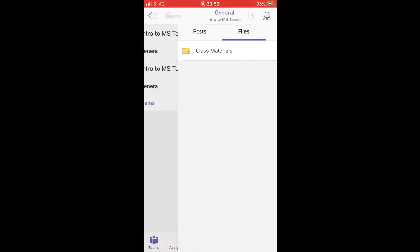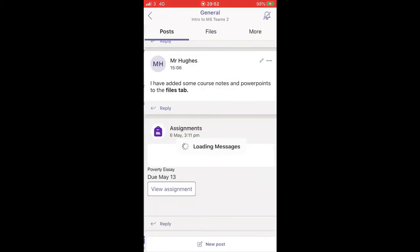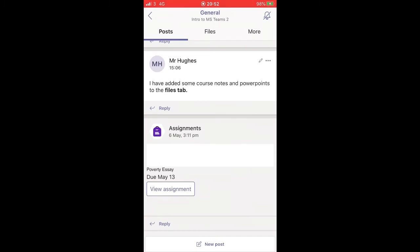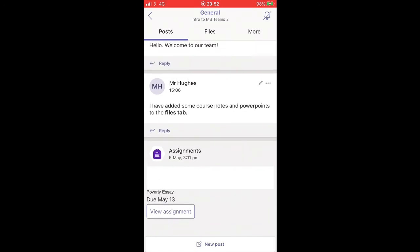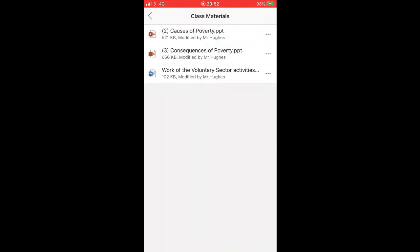So Intro to MS Teams, General, Mr. Hughes has already put a couple things up just to demonstrate. So again if I hit Files, you'll see that there's different PowerPoints and Microsoft Word documents so you can get access to that.